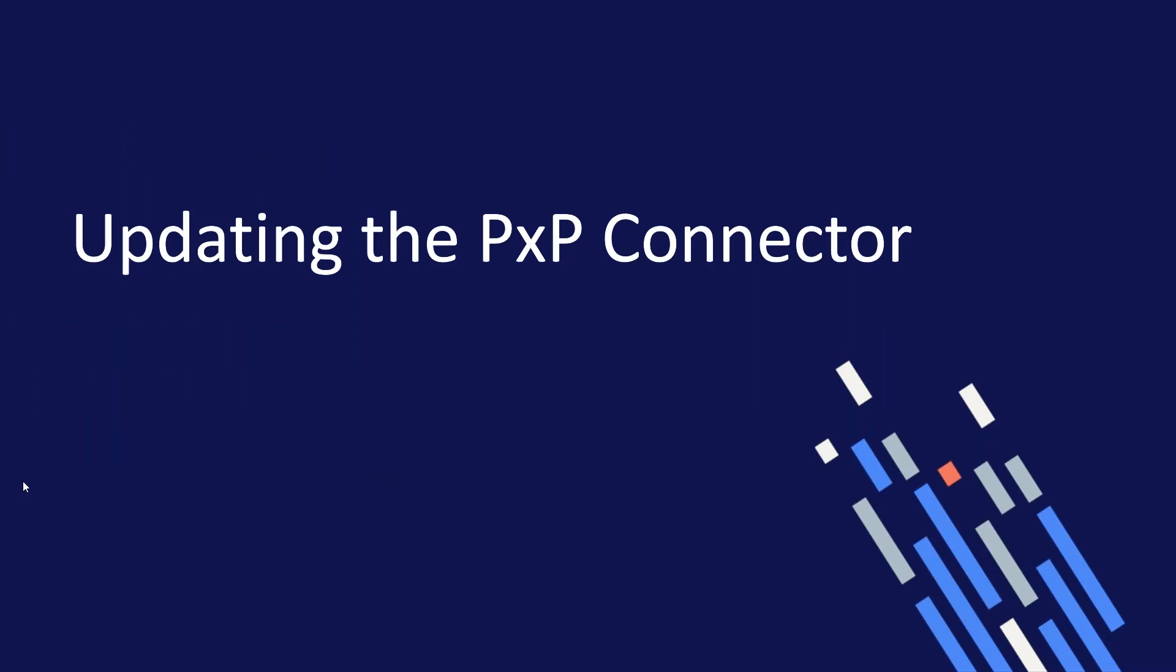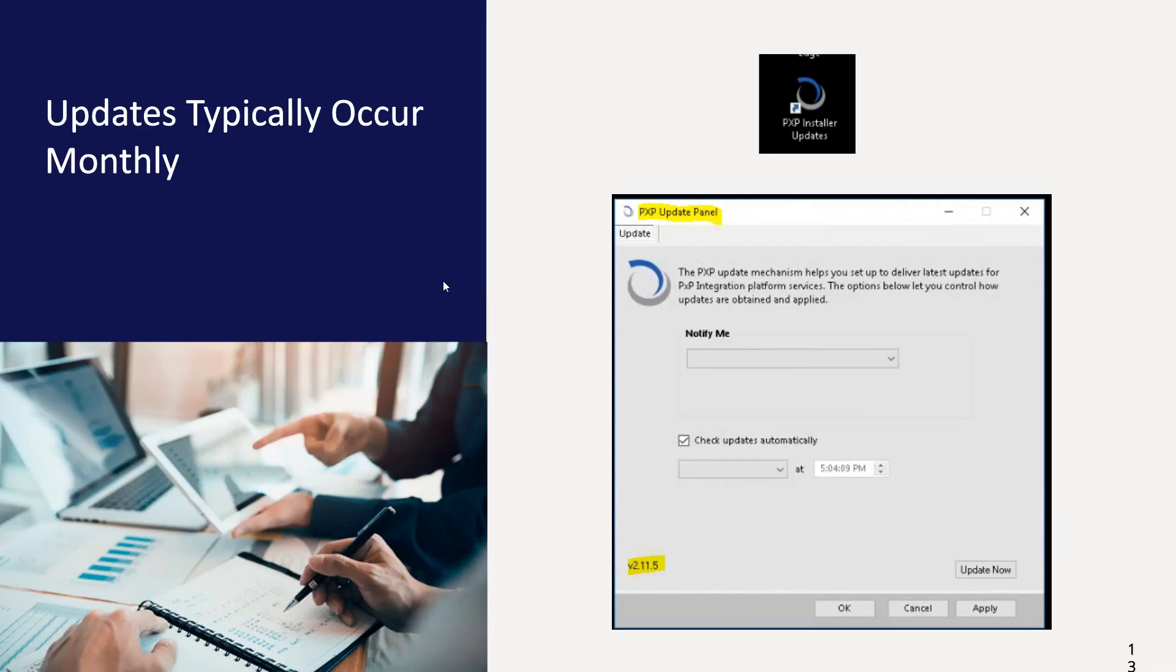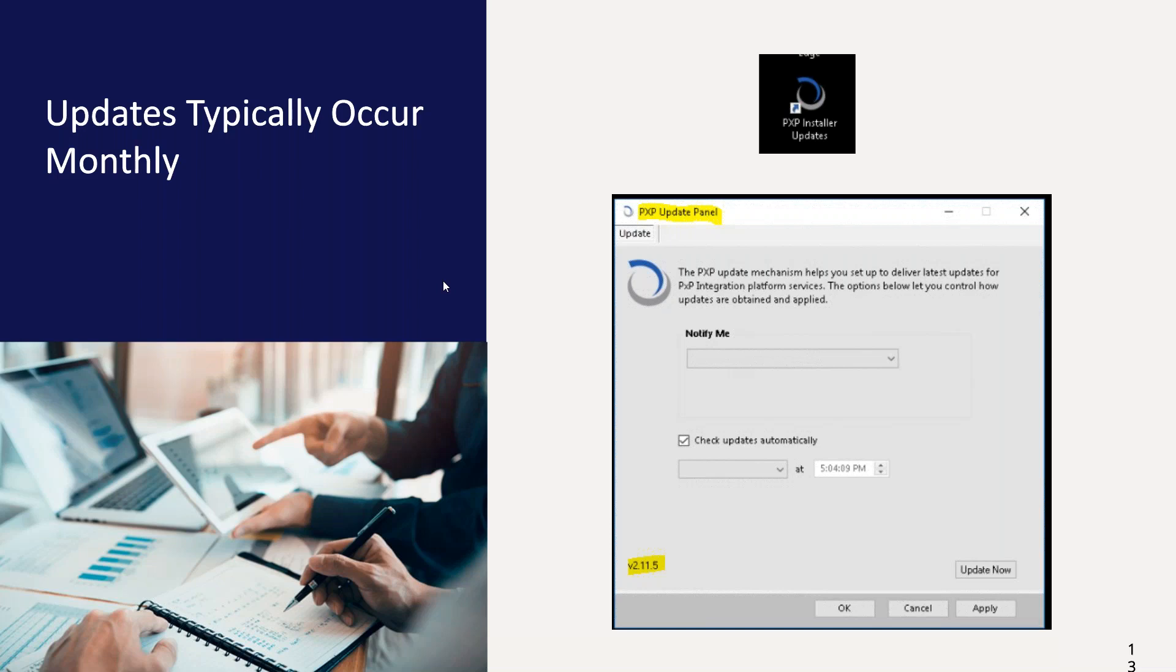Updating the connector. Approximately once a month, there is an update to the PXP connector. These updates are always technical or under-the-hood updates, and usually nothing the patient would see on the portal. These updates always include fixes for KIs, as well as performance improvements and stability. With that being said, I highly recommend that you take the updates. You don't have to be first in line when they're released, but you don't want to be several versions behind either.